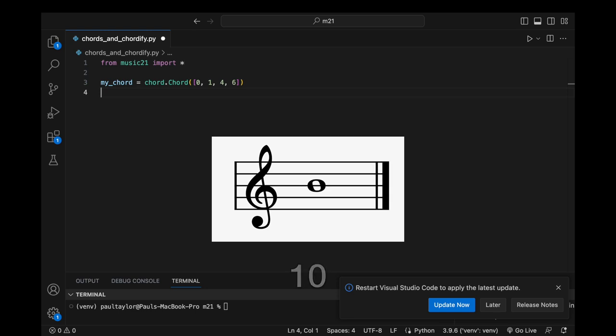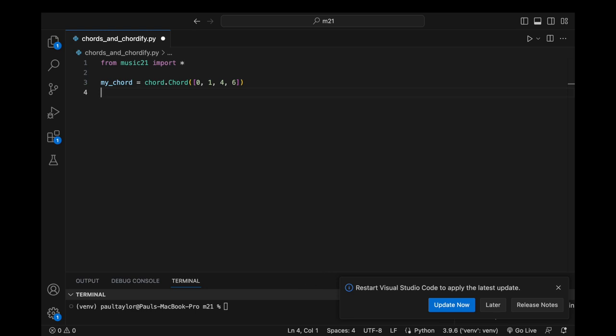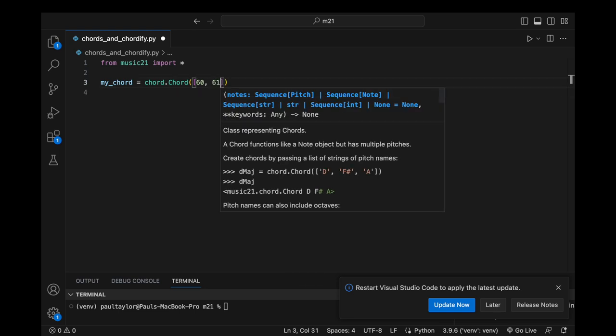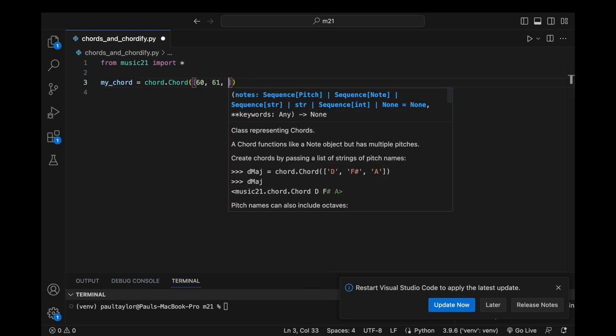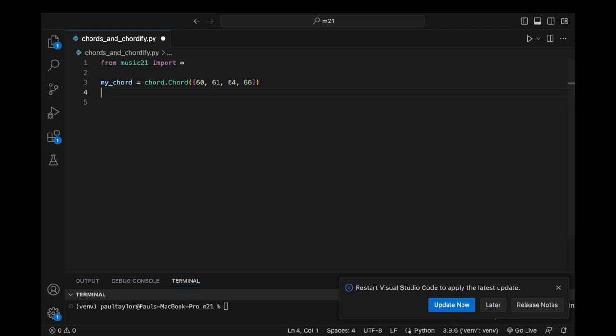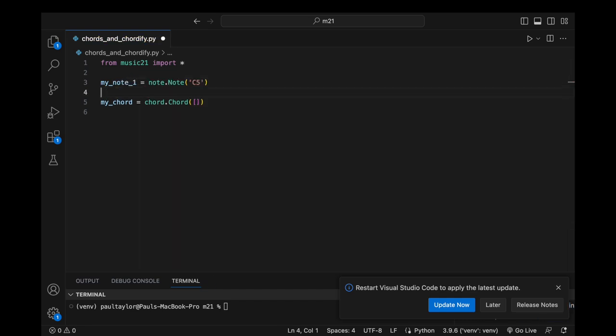Should the list contain integers greater than 11, they will be interpreted as MIDI numbers. We can also construct a chord by combining a list of pitch or note objects that have already been created.